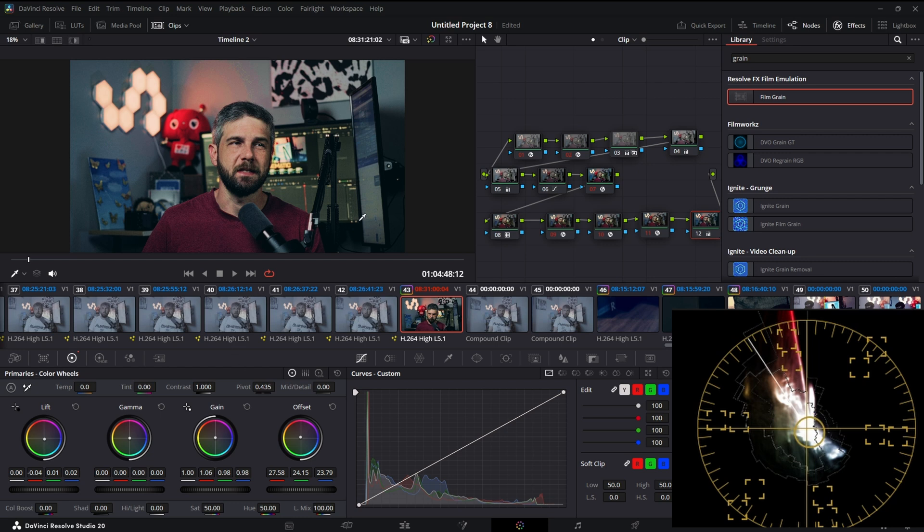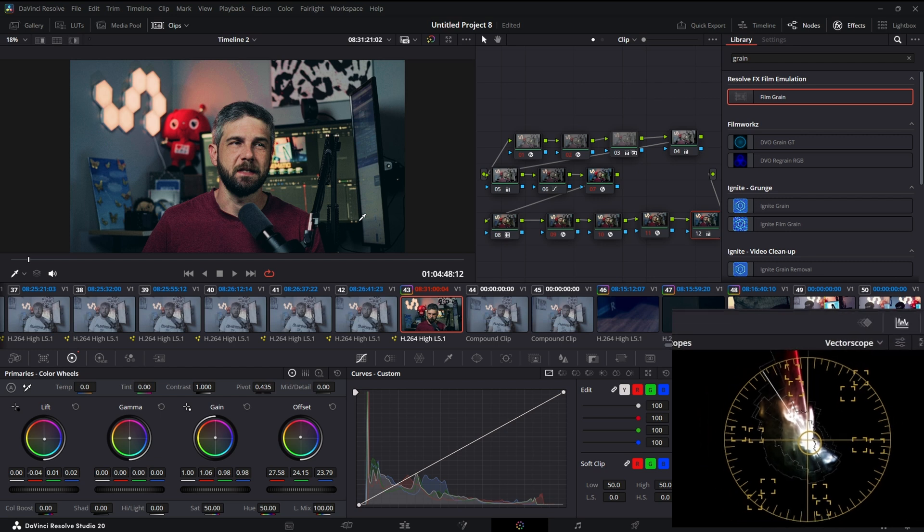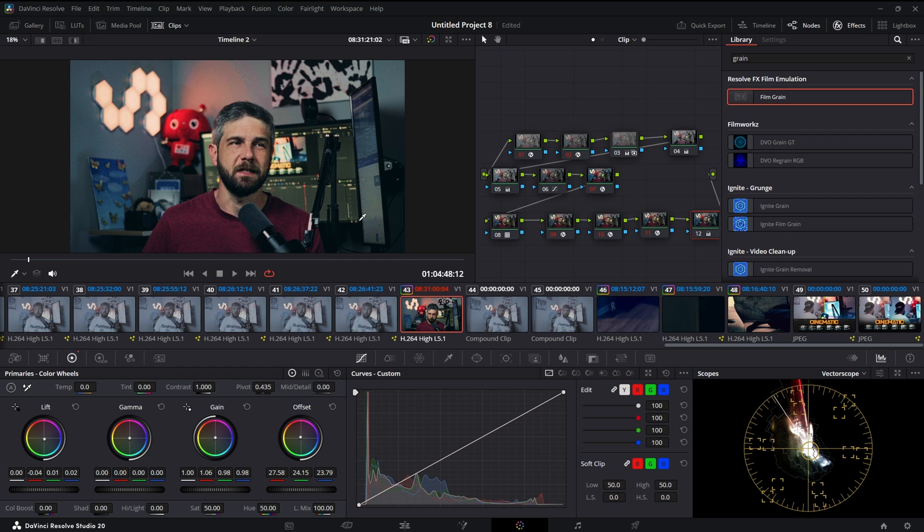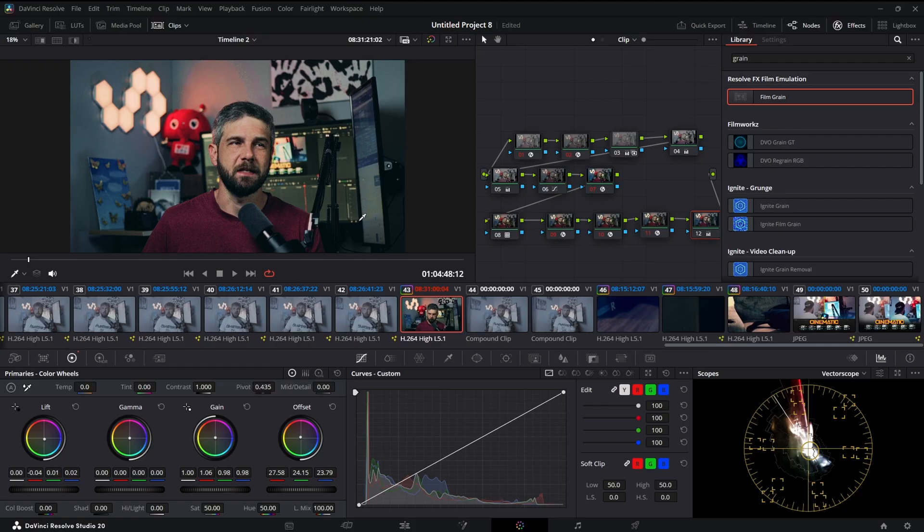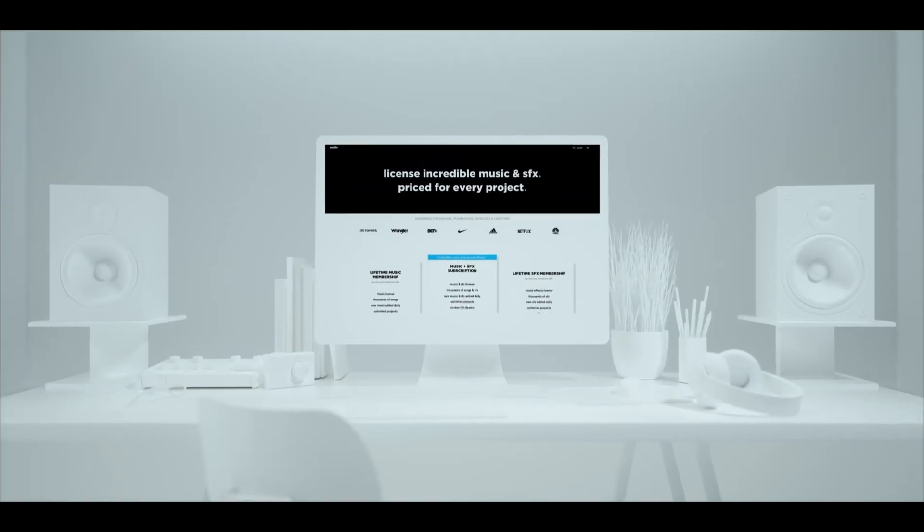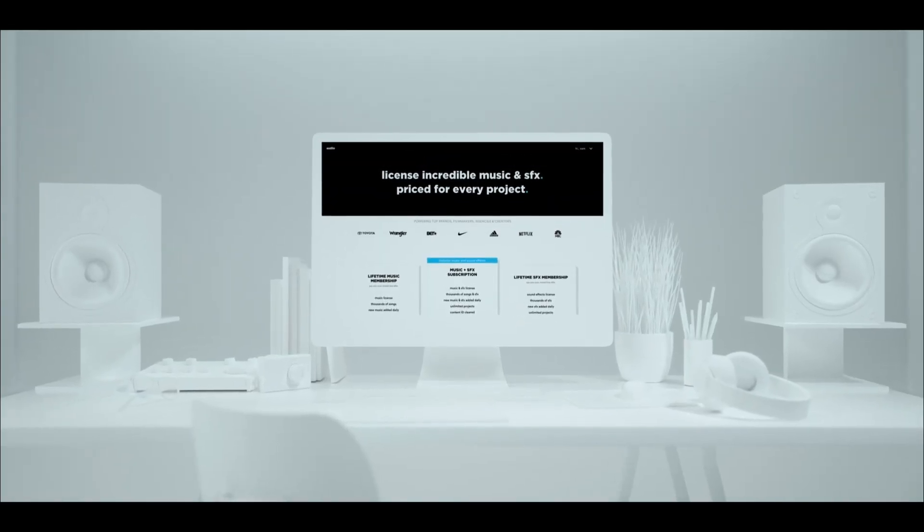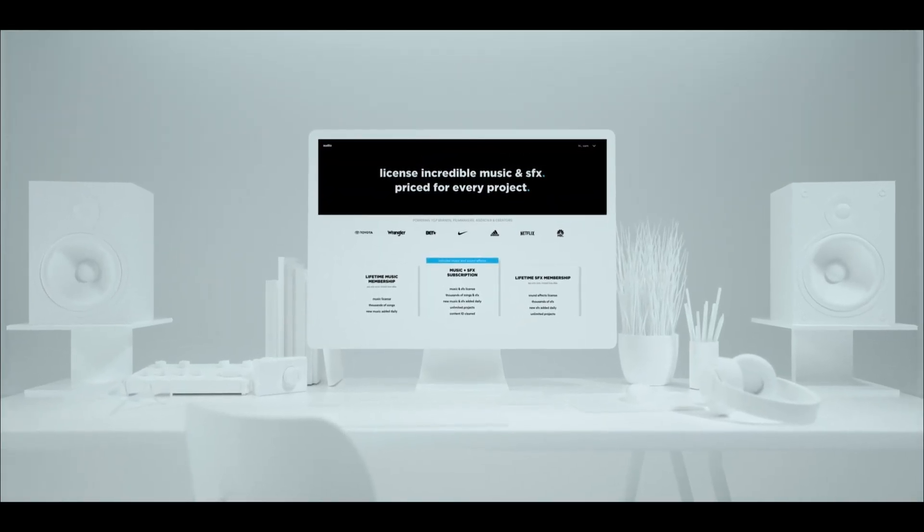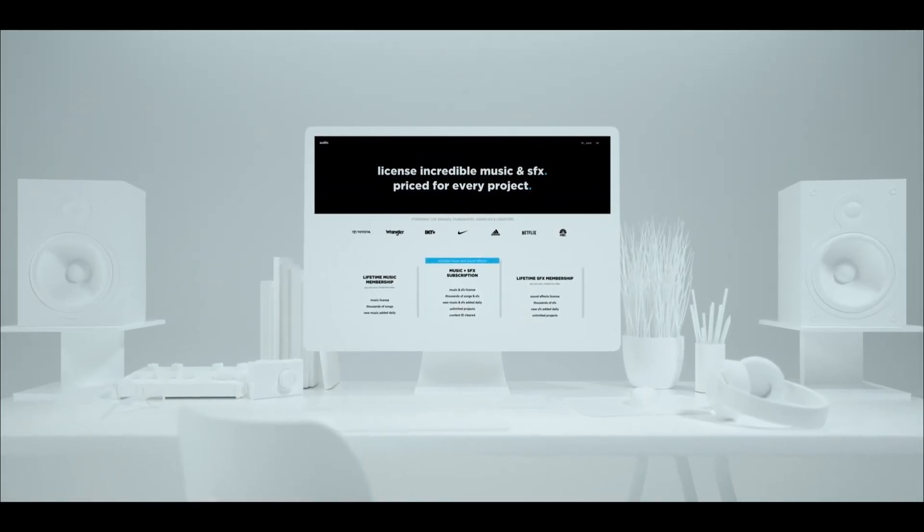There you go, there's my color grading process. Real quick, when I got you here, if you really want cinematic footage it's all about audio. And you can save 70% with my link and code SAVE70 at audio.com. Go check them out, it helps the channel out. Appreciate you, and back to the video.